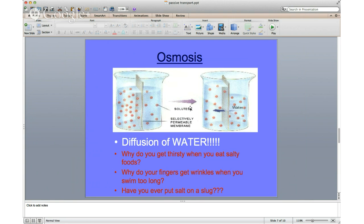This also happens when you sit in the bathtub too long — water diffuses from the pool into the cells of your skin because there's more water in the pool than in your skin. The cells swell up and that's why they look wrinkly. And when you put salt on a slug, what's actually happening is you're pulling water out of the slug, literally dehydrating its cells — and as someone whose school mascot is the UC Santa Cruz banana slug, I think you need to apologize right now.